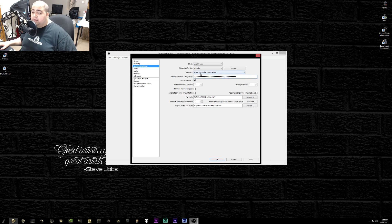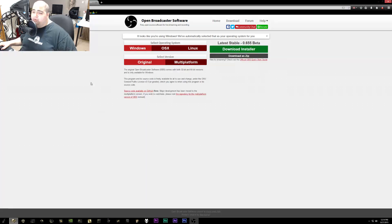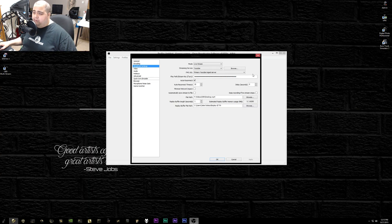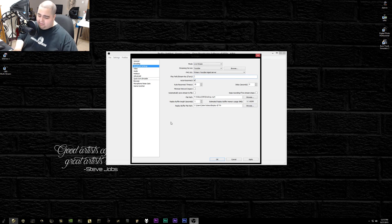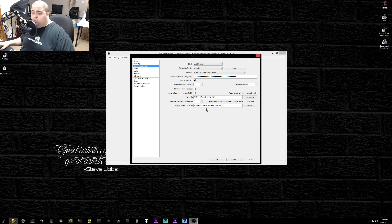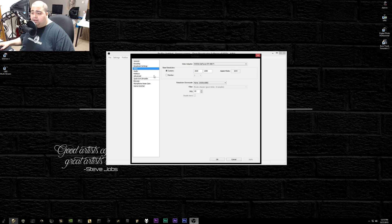For Broadcast Settings, I have it on Live Stream mode. Since we're doing YouTube Gaming I have it set to YouTube, but you can hit the drop-down and select Twitch if needed, using your Twitch stream key. I always go to the primary YouTube ingestion server. For the stream key, go back to your live streaming dashboard, find your stream name/key, highlight it, and hit Ctrl+C to copy it. Then in OBS Broadcast Settings, delete the existing key and hit Ctrl+V to paste it in. Make sure you hit Apply before leaving the tab.